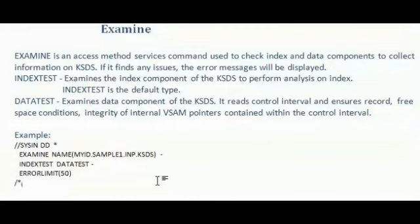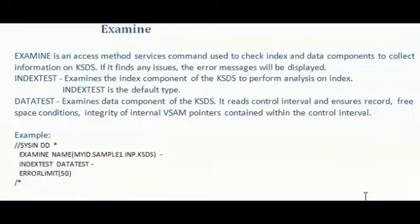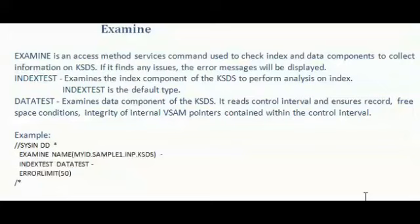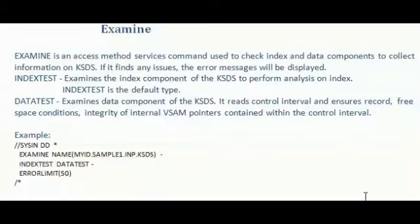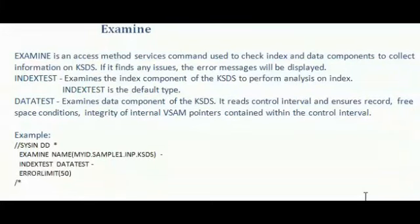I have given the example of how to use the examine command here. Here I have coded EXAMINE NAME. Within that, I have mentioned the KSDS name. So I want to perform index test on my input dataset. That's why I have coded INDEXTEST DATATEST. Error limit 50. So maximum 50 error messages can be listed.